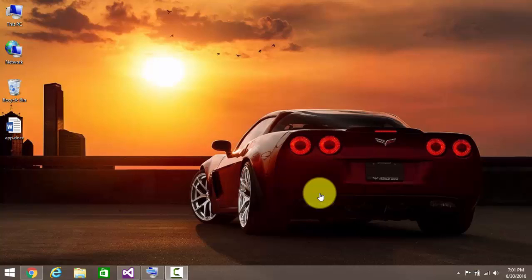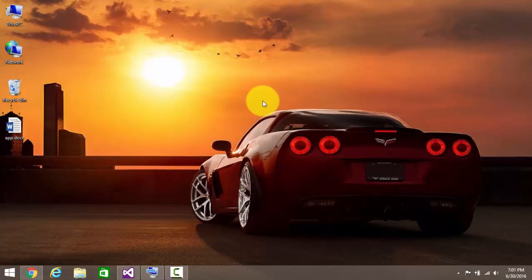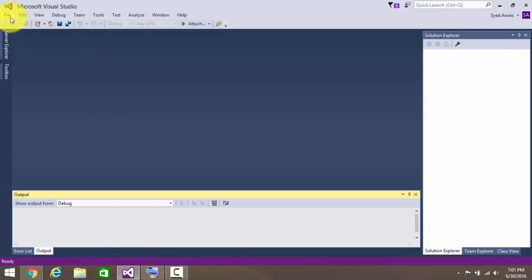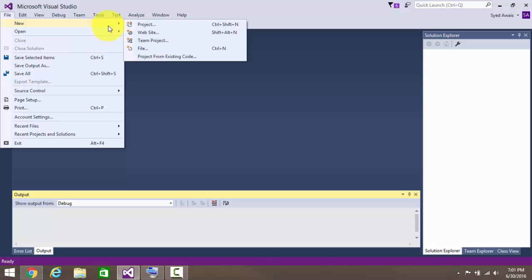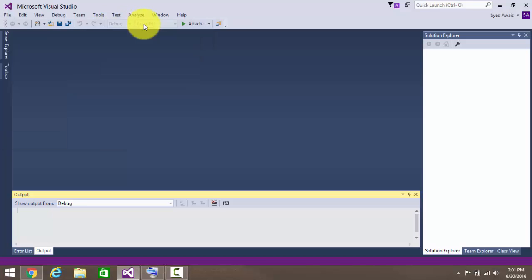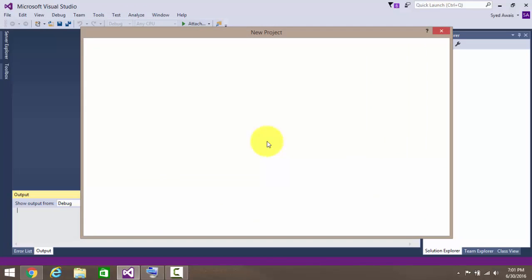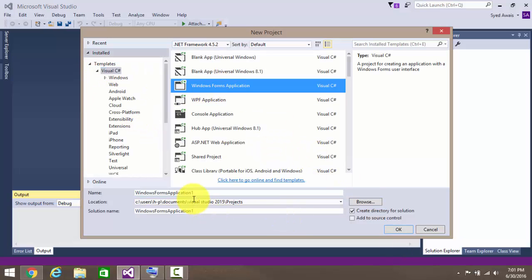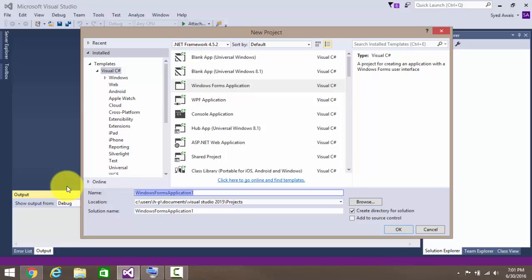Hi YouTube! In this video I'll show you how to create voice recognition software — basically an application. For this we will be using Visual Studio. Create a new project, go to C# Windows Forms Application, and name this application 'Voice Recognition Software'.